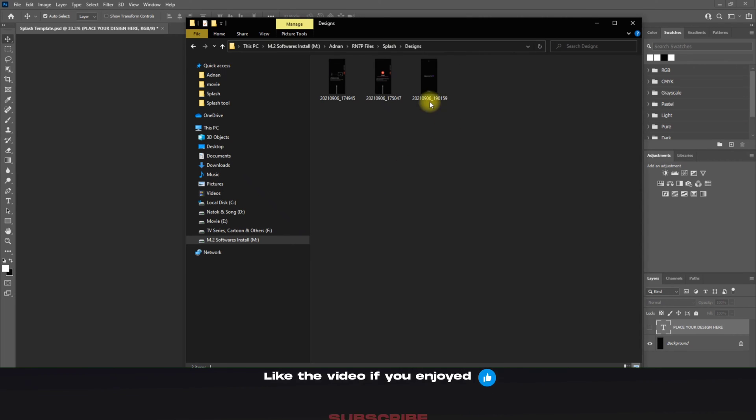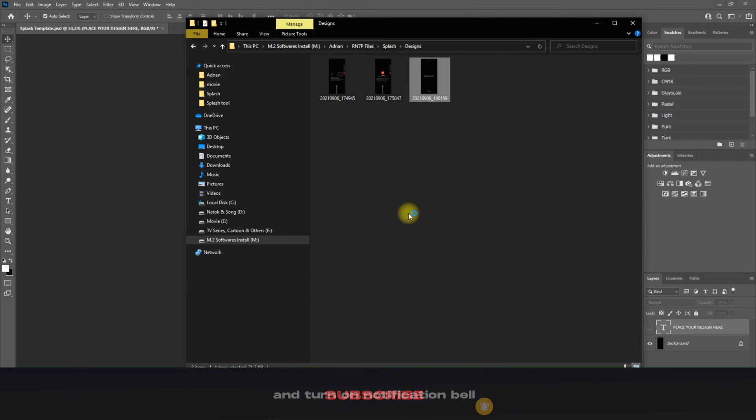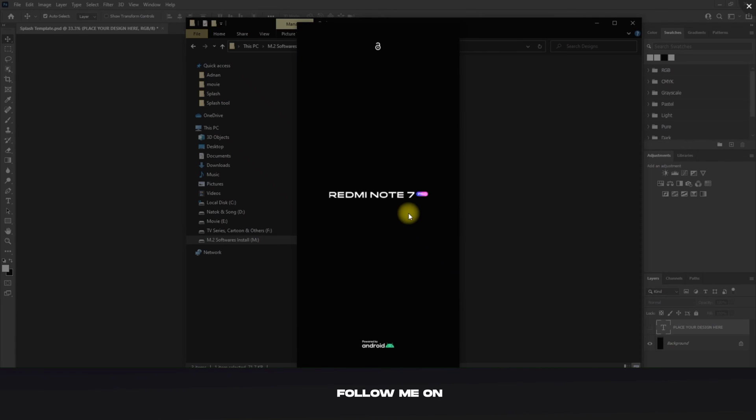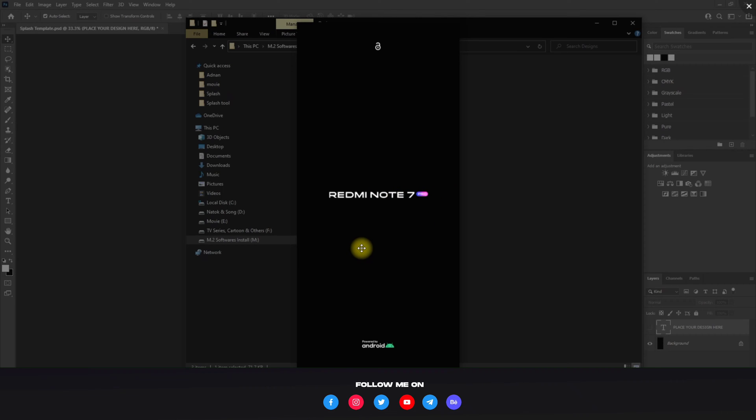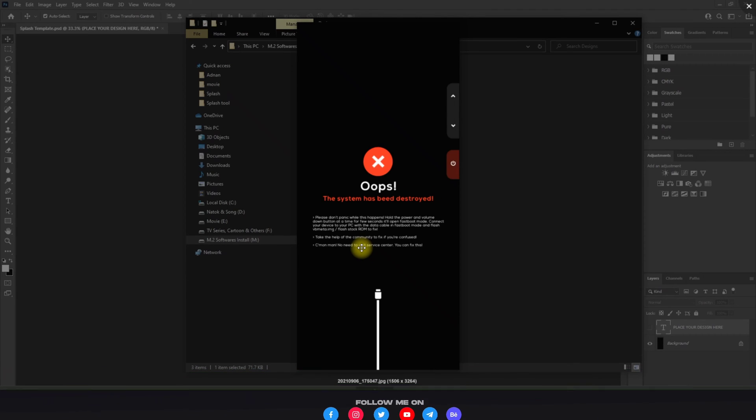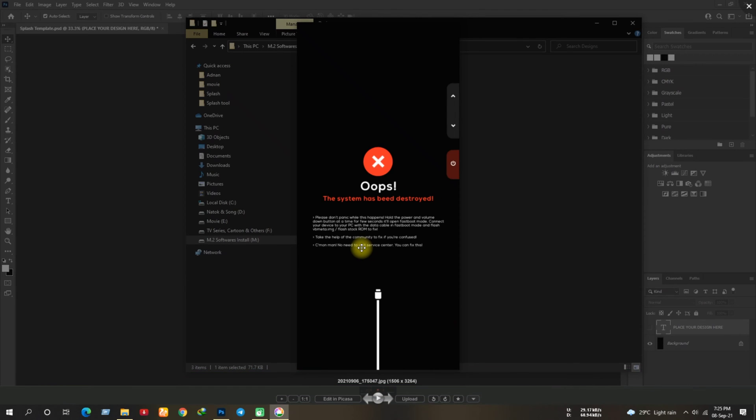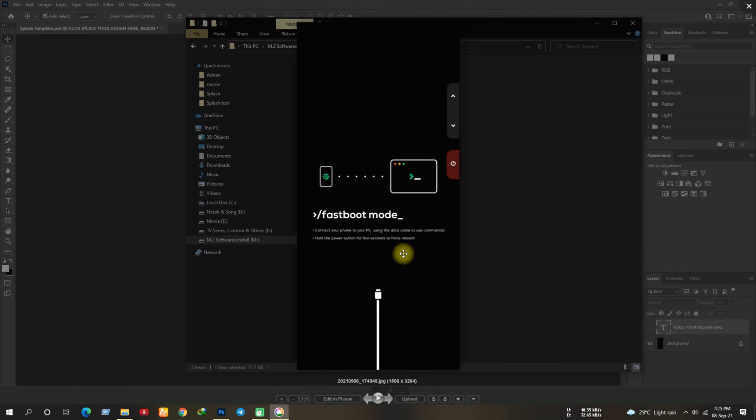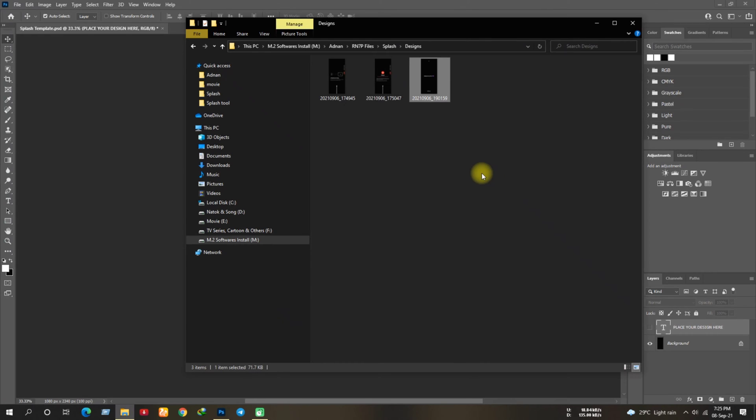As I've already designed my splash images so I'm just gonna import them. Simply drag and drop the image here.